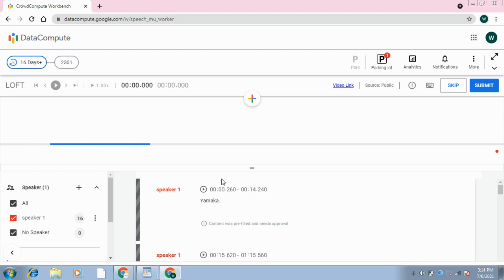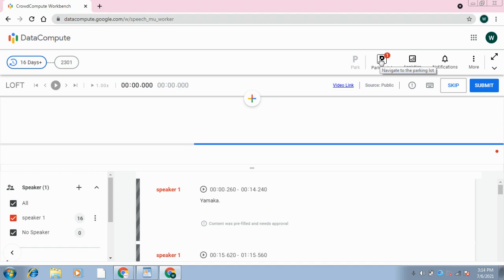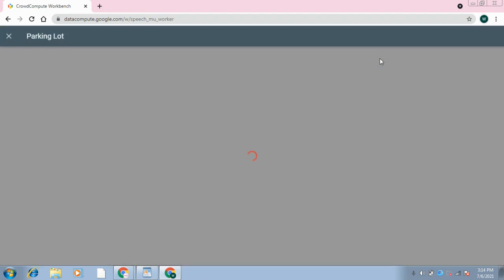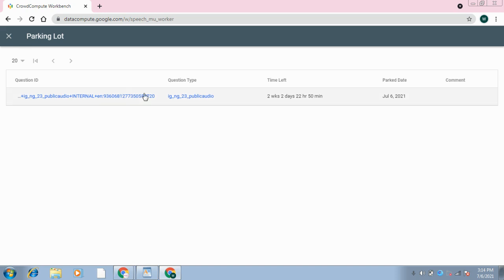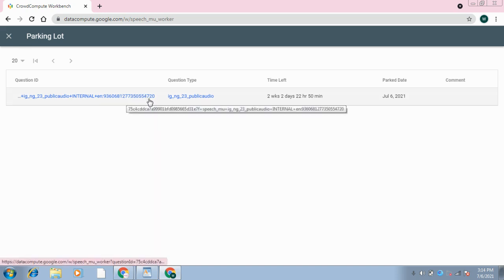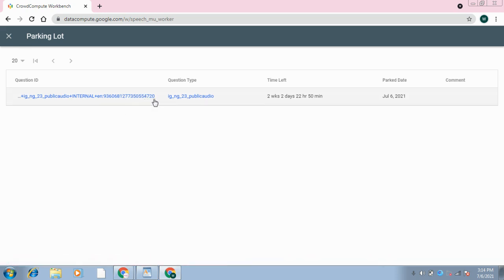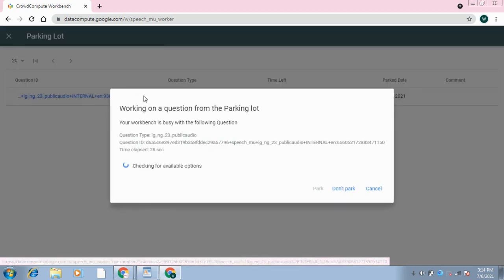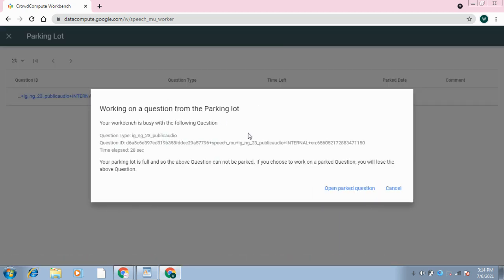So what you have to do - you will go to this Parking Lot. You will click on this Parking Lot and you will get an option here. You will get an ID over here. You can see it's 4720. You can just take it as an example. Just click on it.